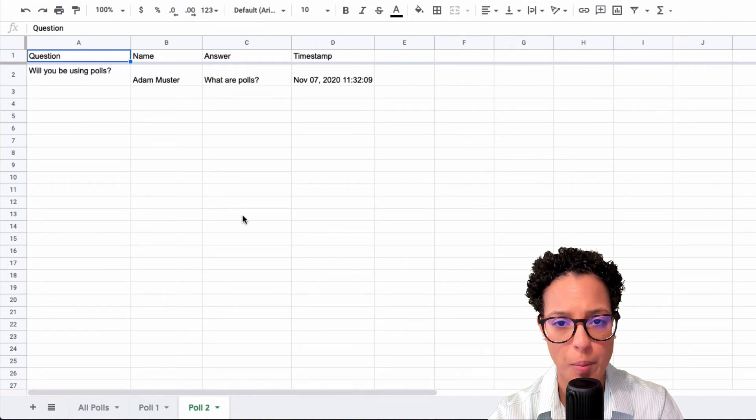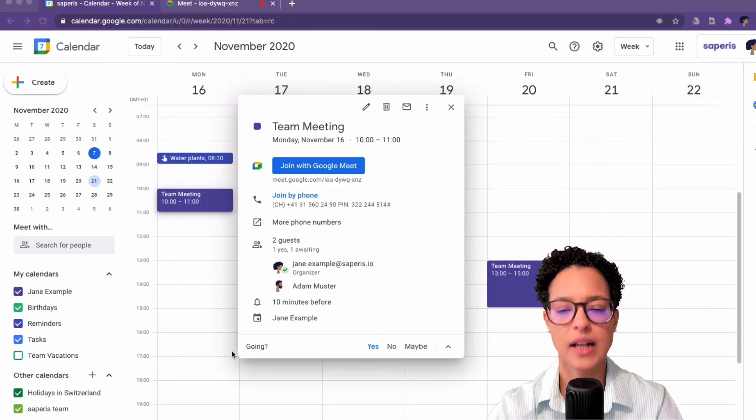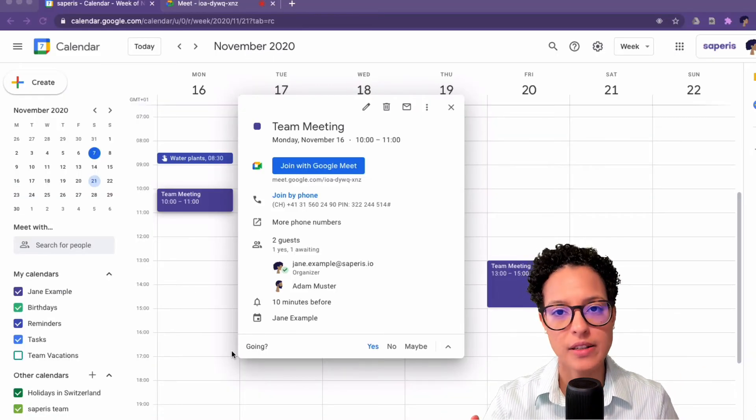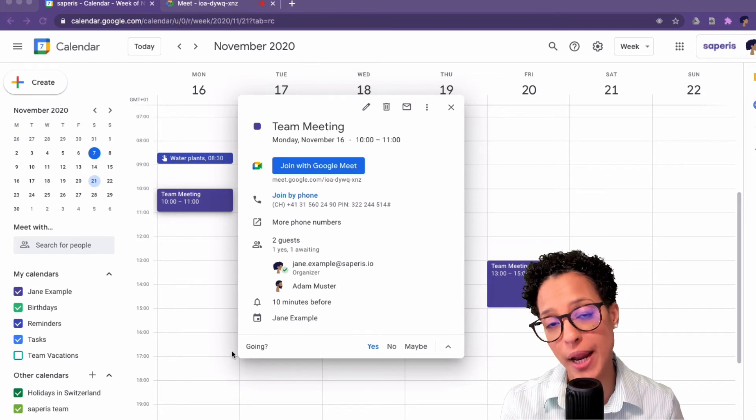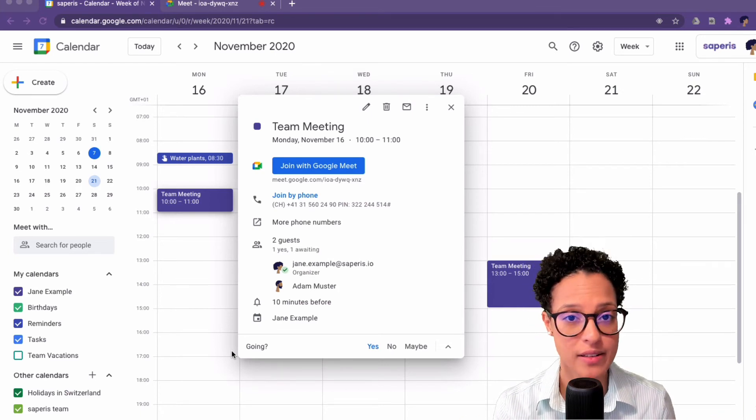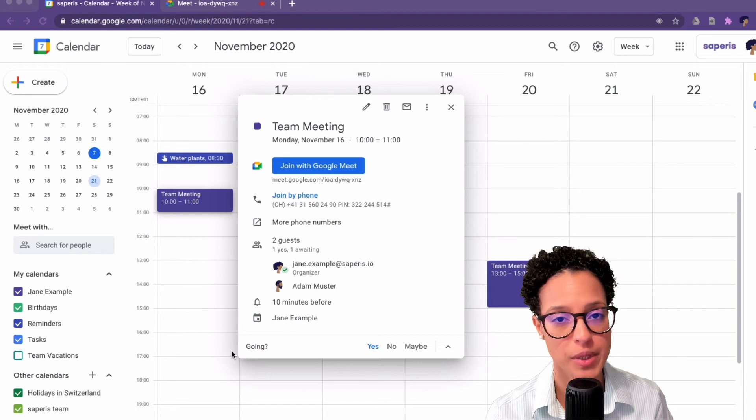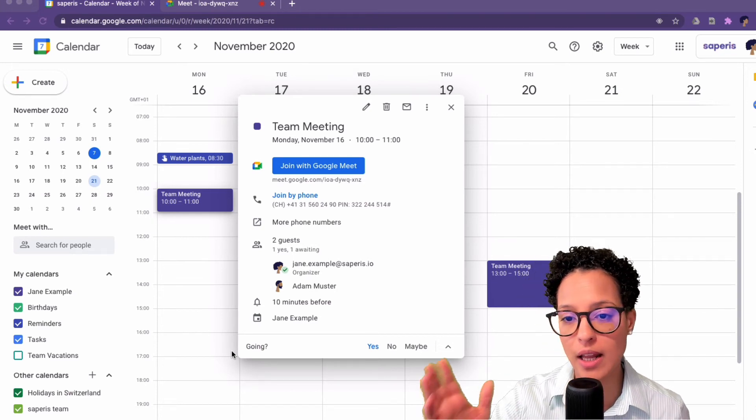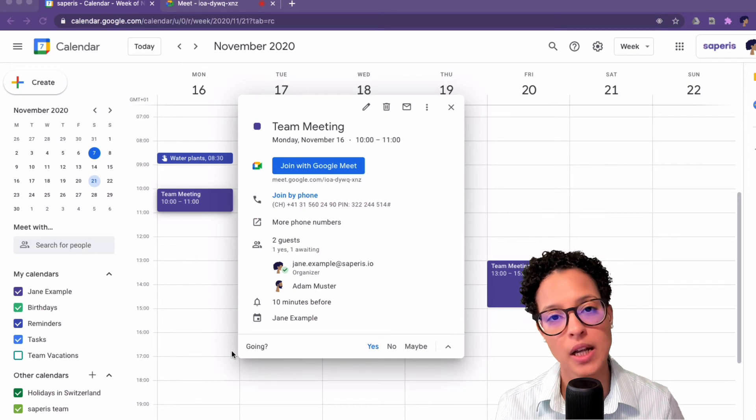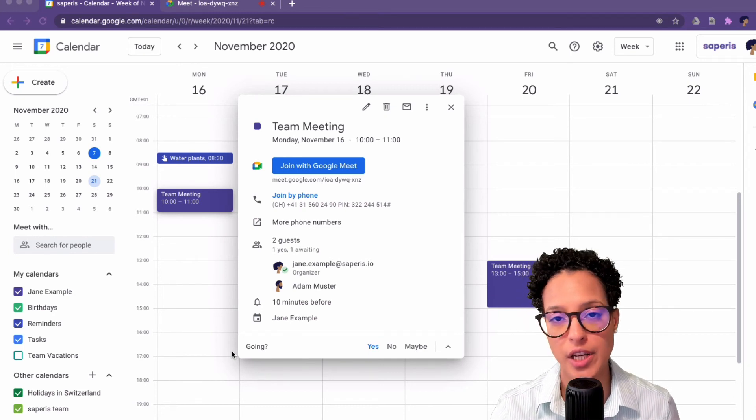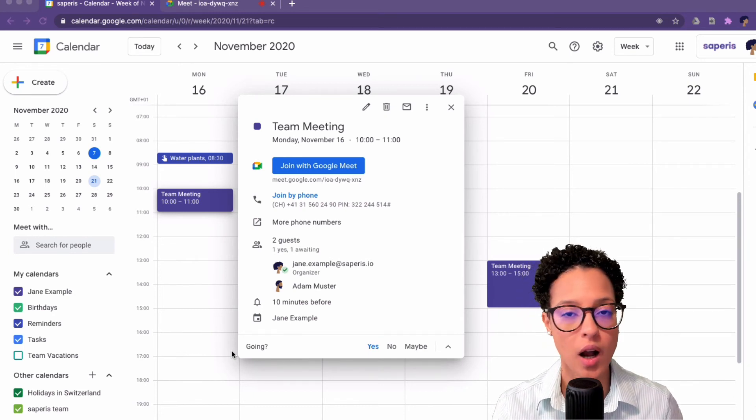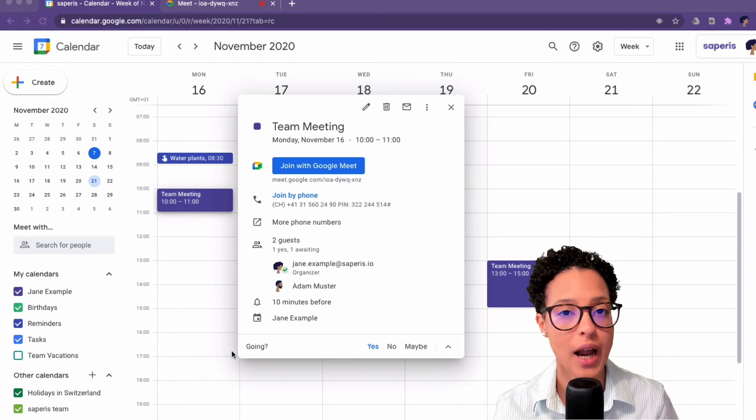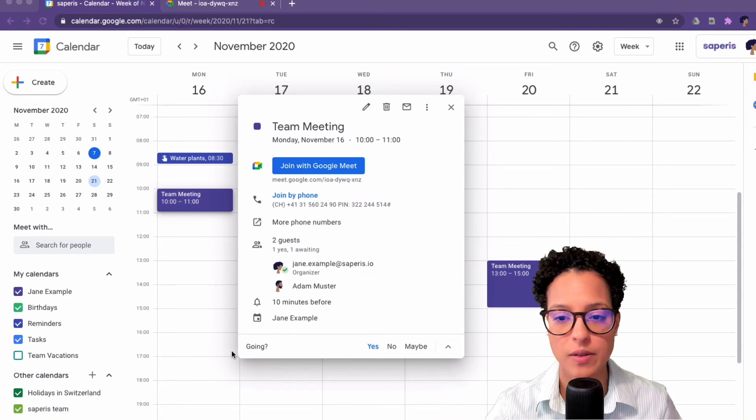So now on to the bonus tip and that is that you actually can prepare polls in advanced so that you only have to launch them once the meeting starts. So let's say that in I don't know, a week's or two weeks time, there's going to be a team meeting and Jane Example wants to launch a couple of polls and she wants to now prepare this in advance.